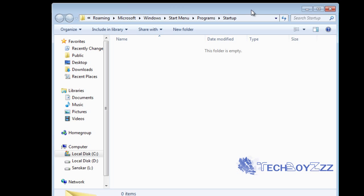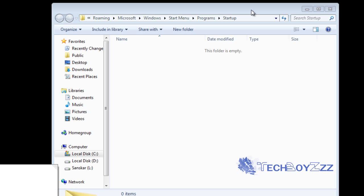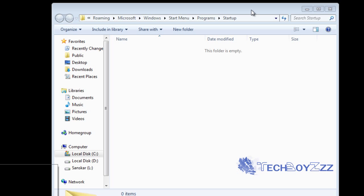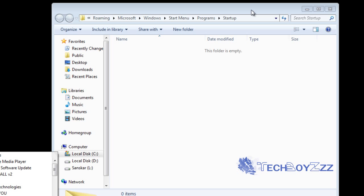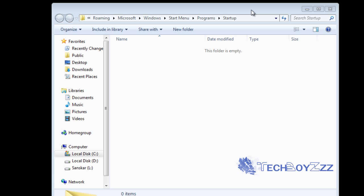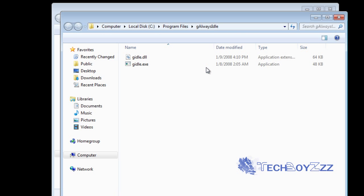Now just choose the program you want to run at startup. For example, I would like to run U Always Idle. For that I'm just going to find its executable file. I'm just going to open the Program Files window of U Always Idle.